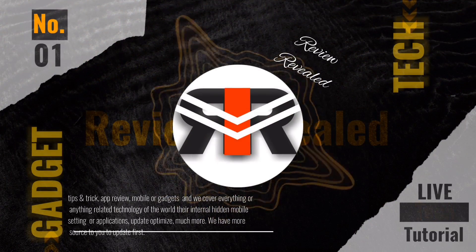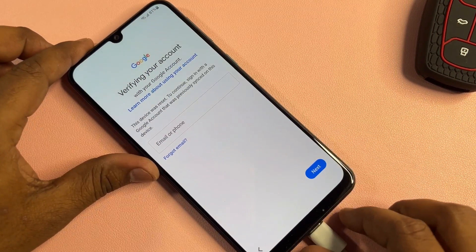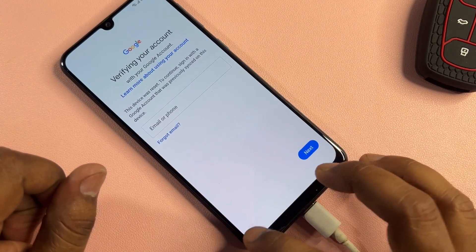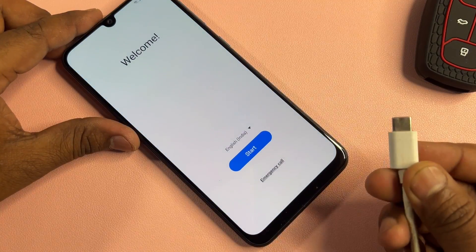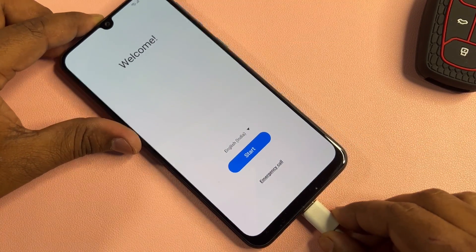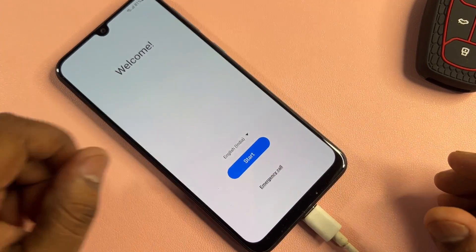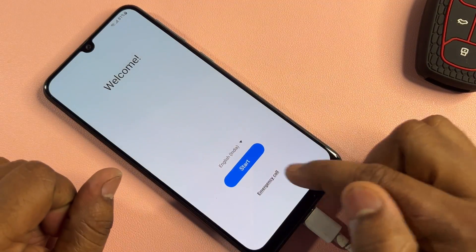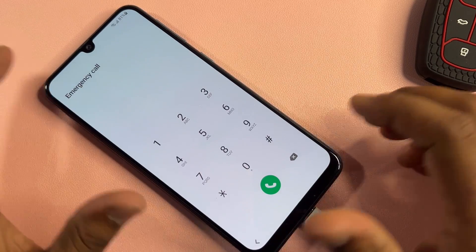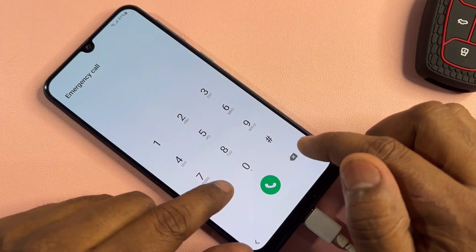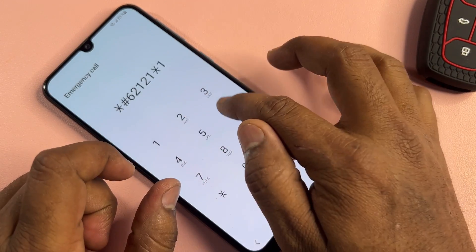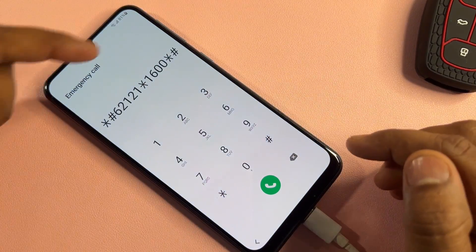First of all, when your smartphone is locked and asking for a Gmail ID, go back to the home page and connect your data cable to your Samsung smartphone. When charging starts, click the emergency call option and dial the code: *#62121*1600*#